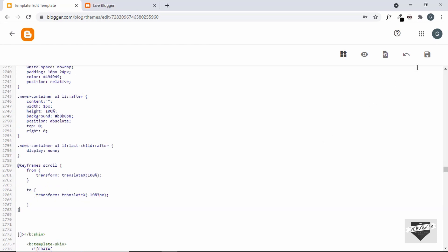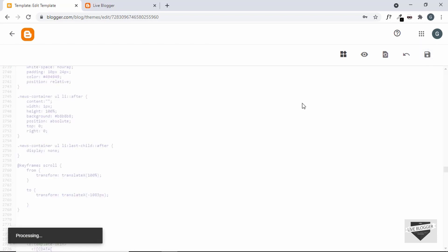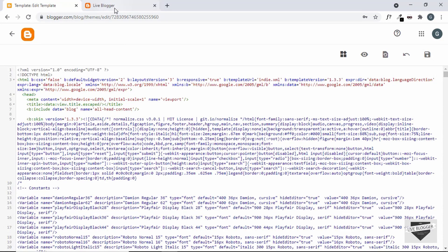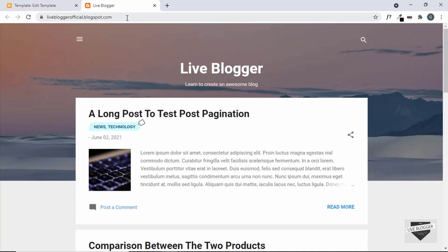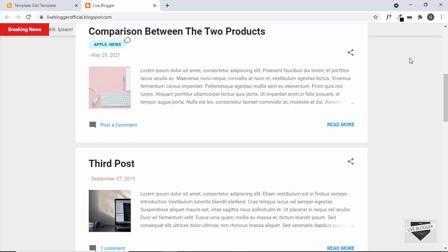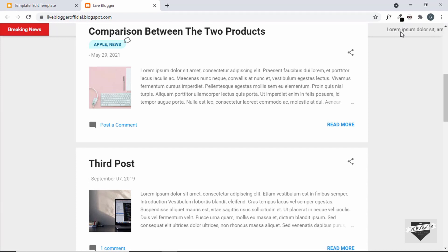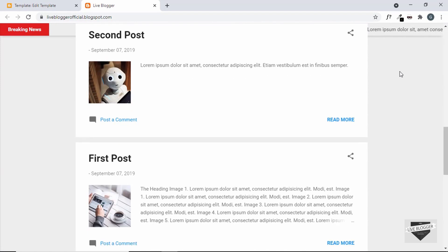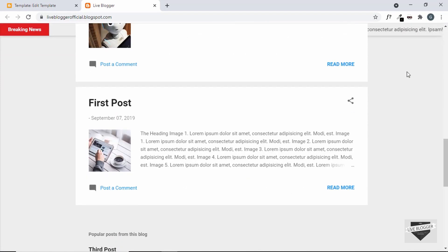Let's click on Save and see whether it works. Going back to our website and refreshing the page — the news ticker is not being displayed at the top. Scrolling down, we can see the news ticker is being displayed, but we need the correct z-index and we also need to add a background color, since it currently has a transparent background.